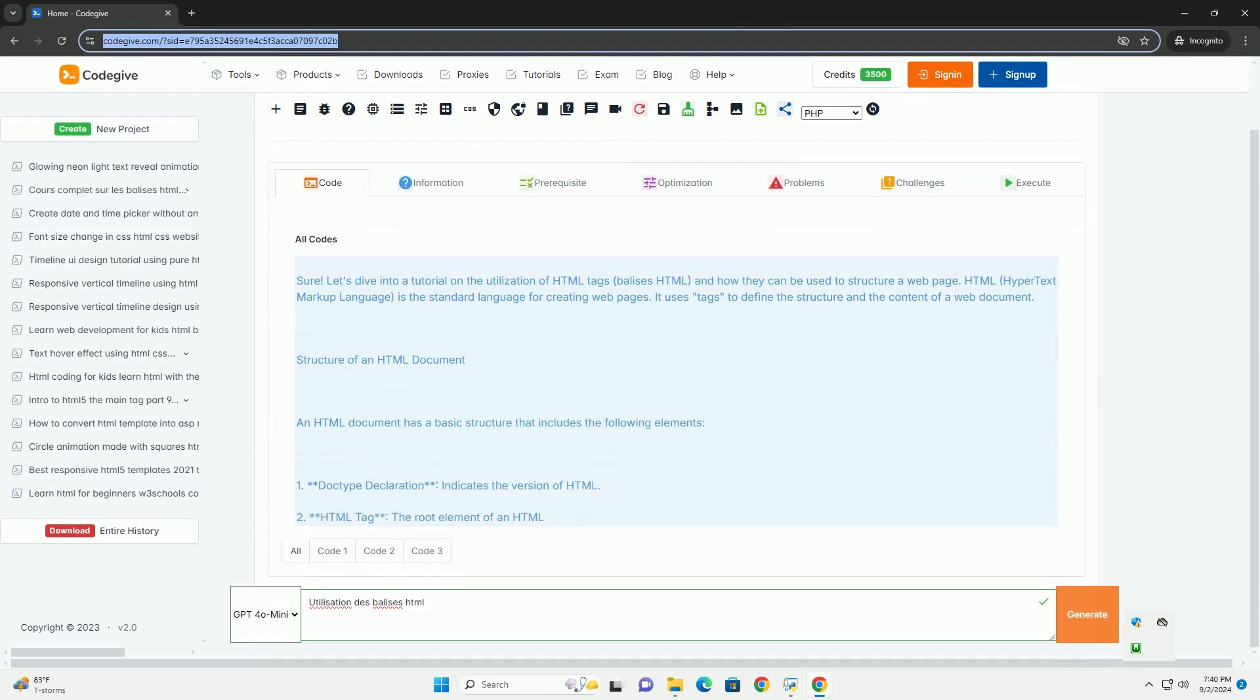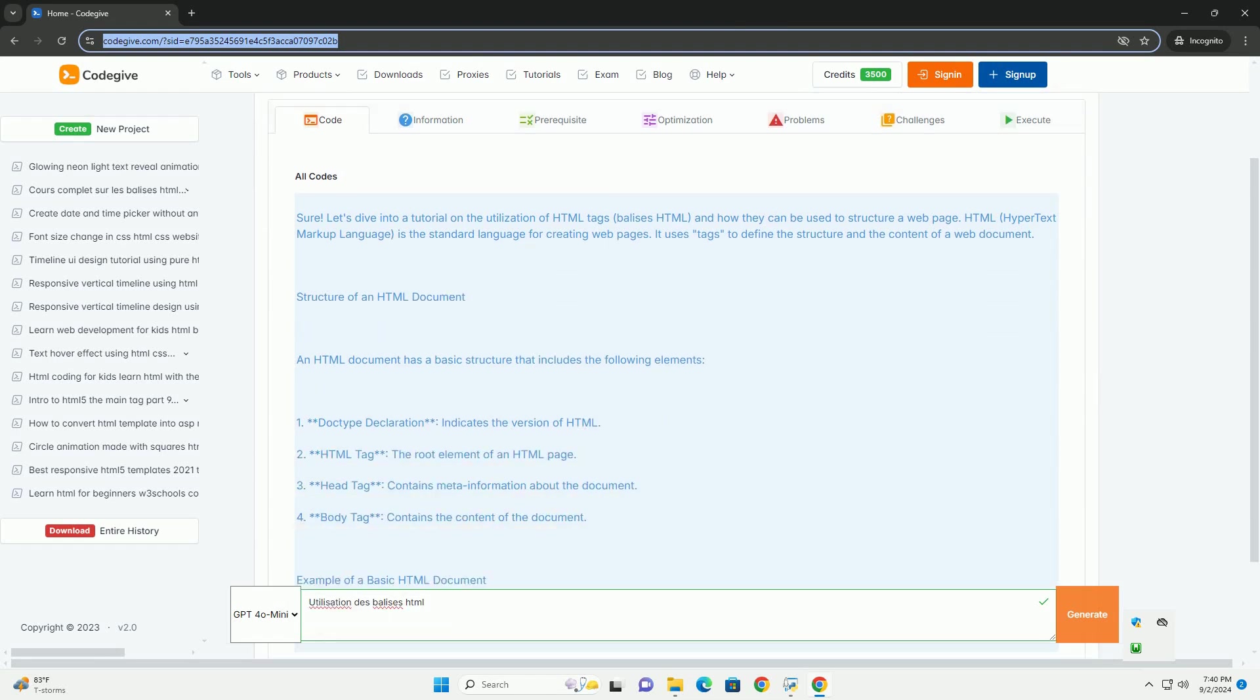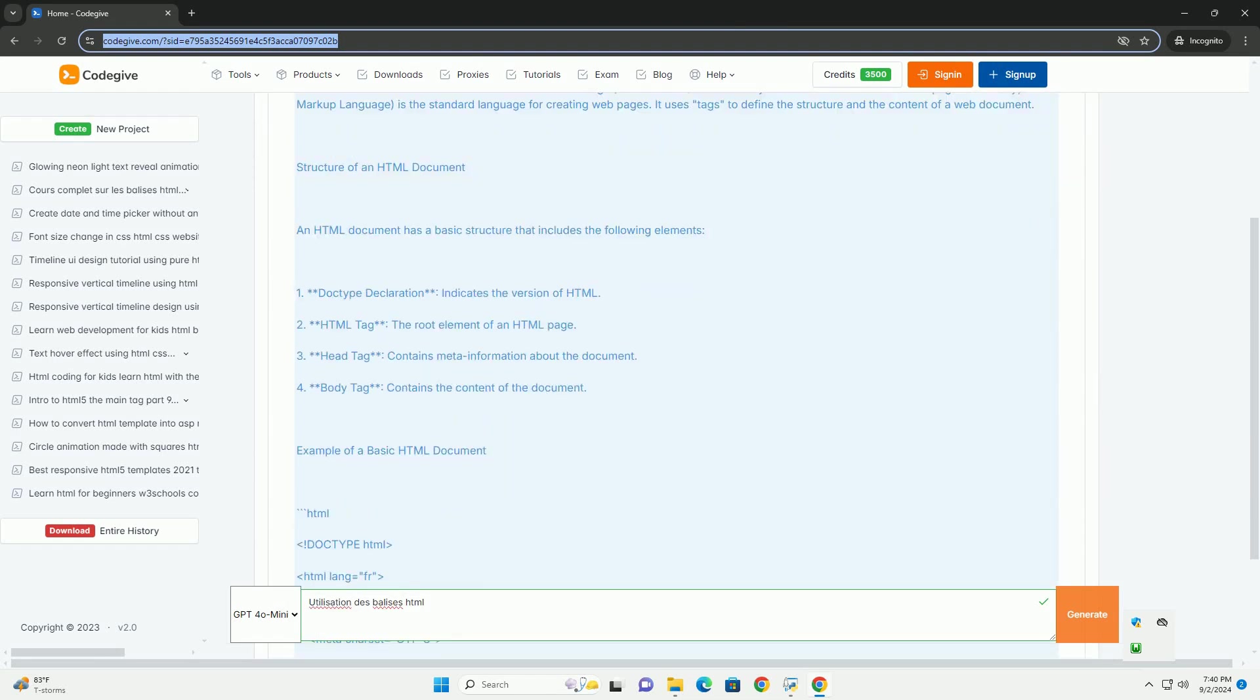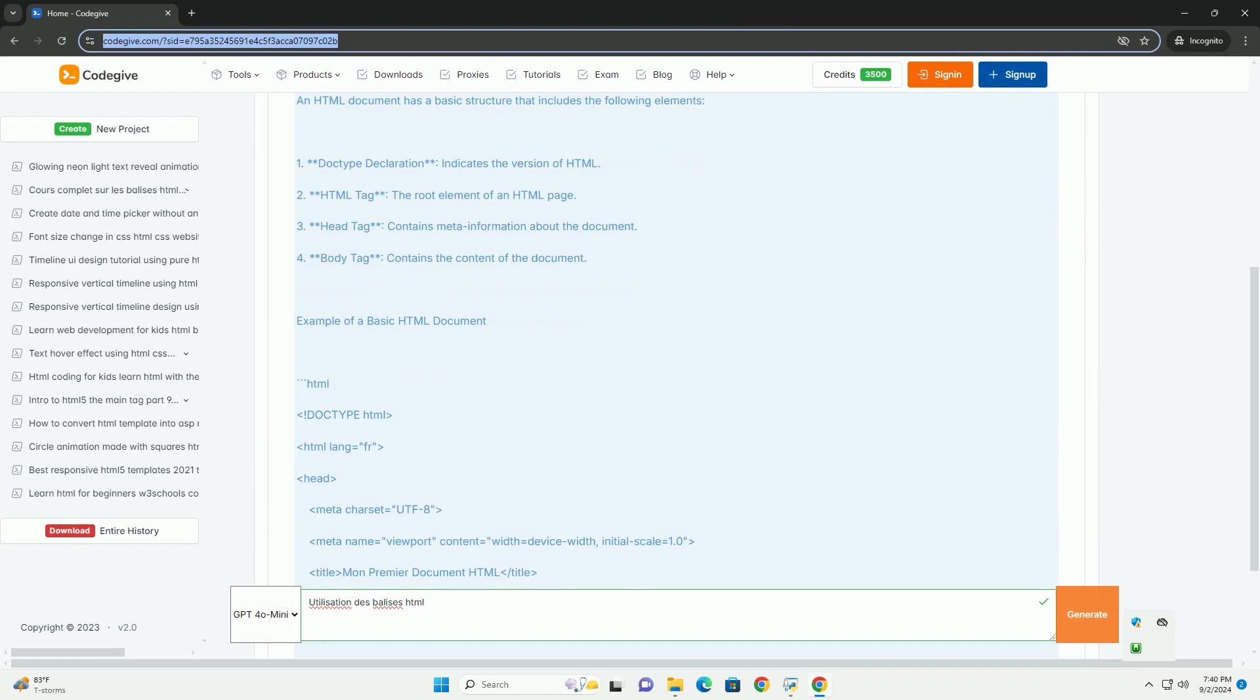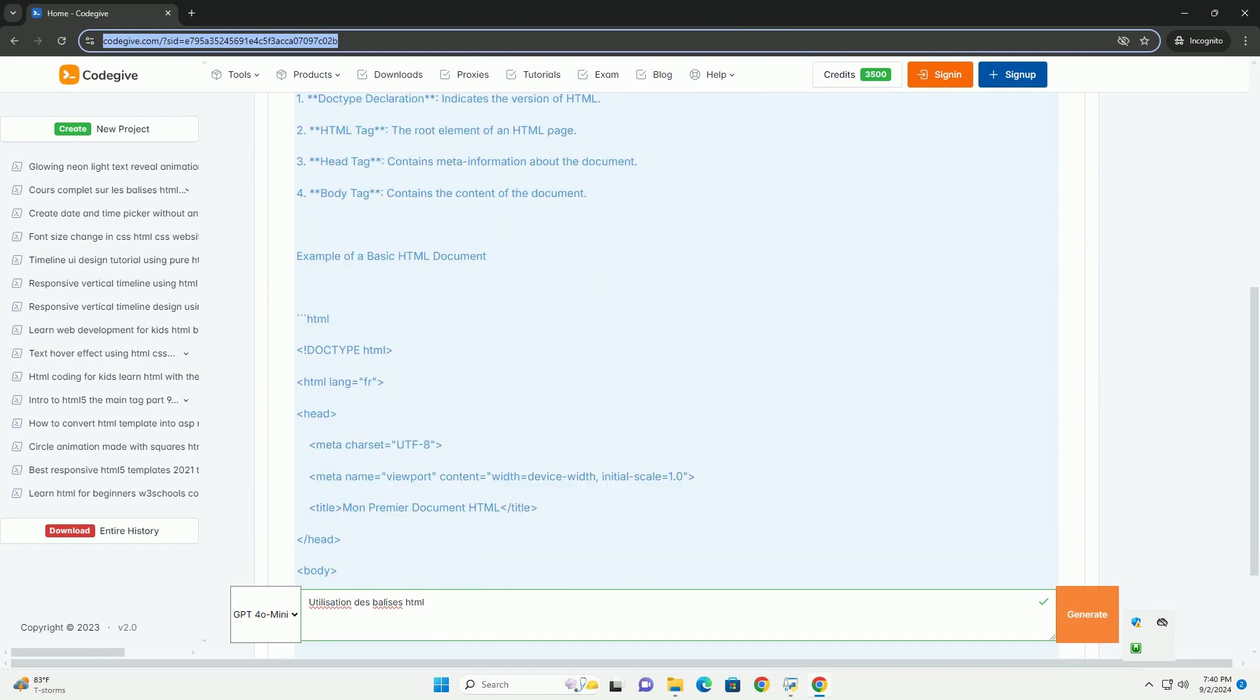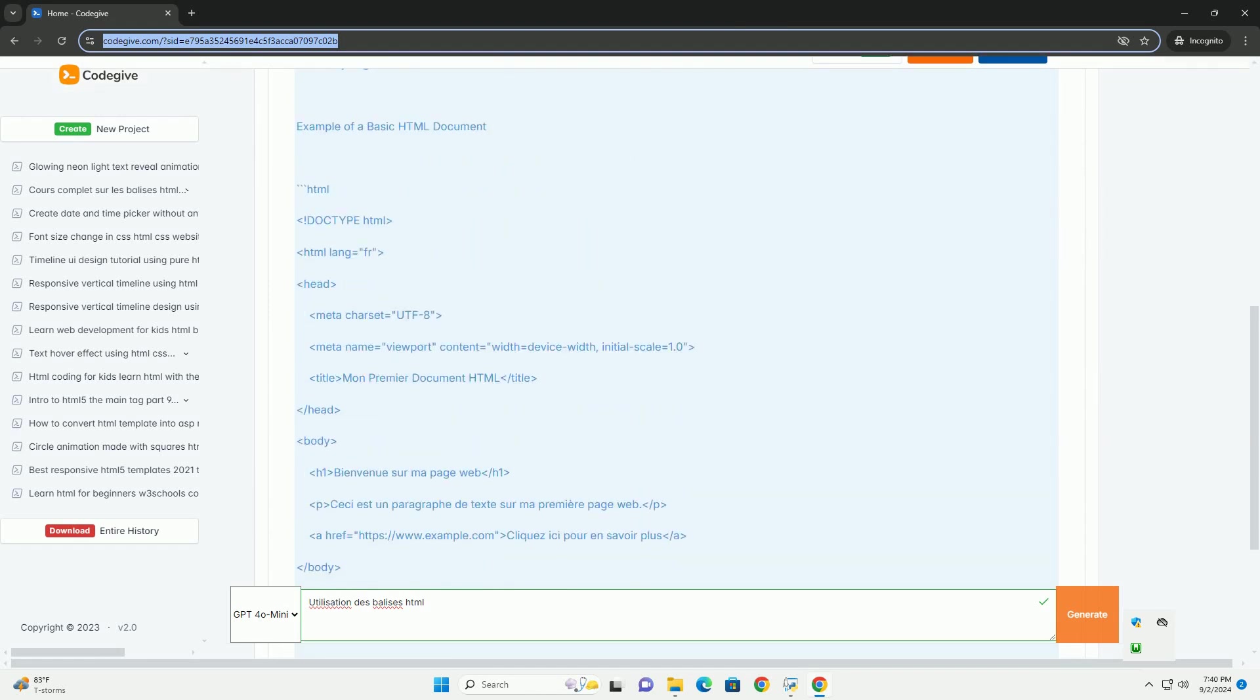L'utilisation des balises HTML est essentiel pour structurer et présenter le contenu d'une page web. Chaque balise a une fonction spécifique.